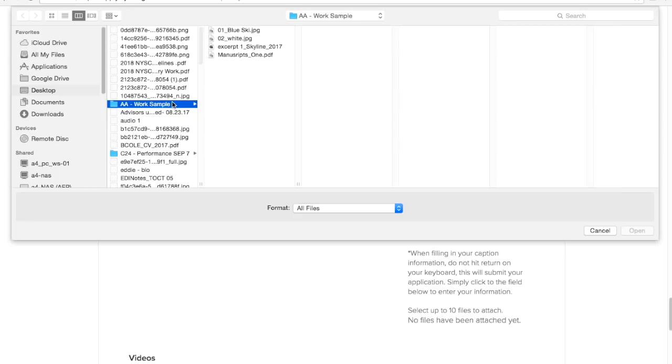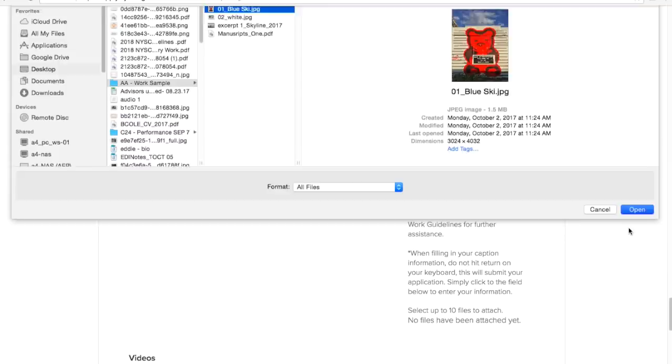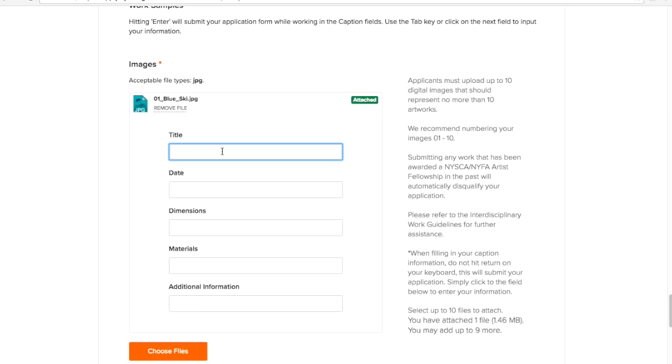Locate where your files are stored on your computer and click choose to upload. Images will be viewed in the order in which they are uploaded and should be labeled with the title of the artwork. To ensure your order remains we recommend numbering each image with the sequence 01 to 10. Image files must also be jpeg files with the dot jpeg extension.